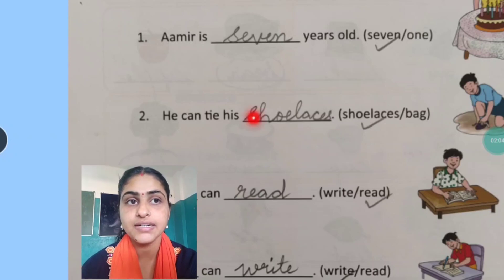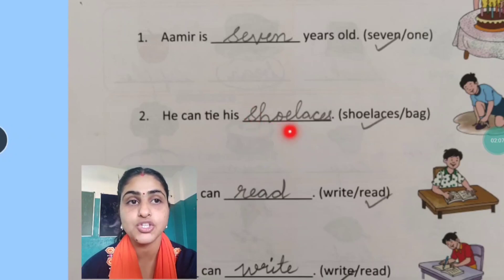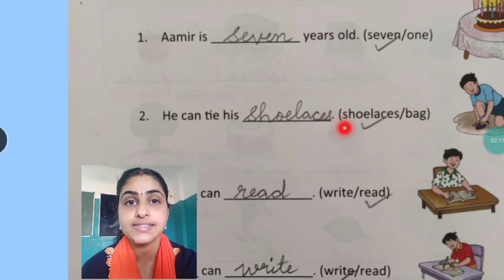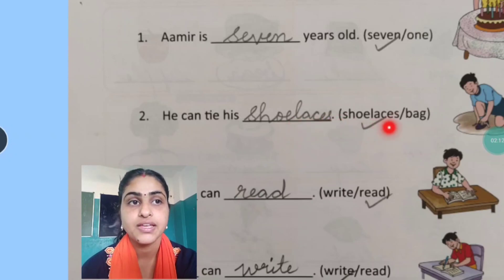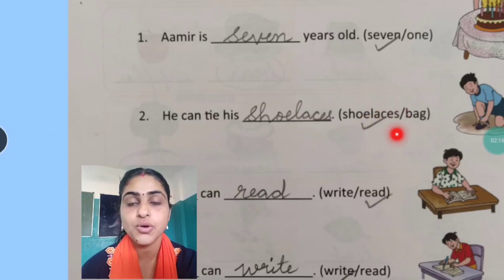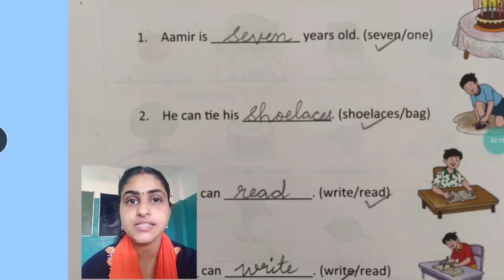You will write it here: S-H-O-E-L-A-C-E-S. Shoelaces. Here you can see in the bracket it is given shoelaces. So Amir is tying his shoelaces.